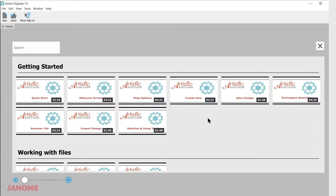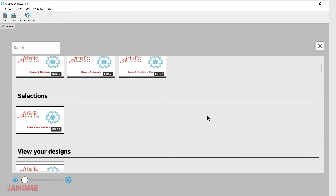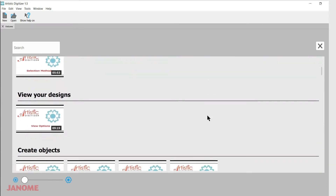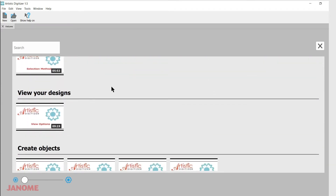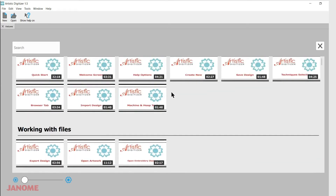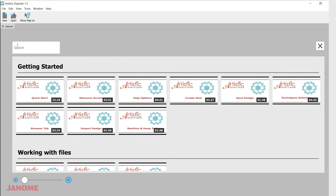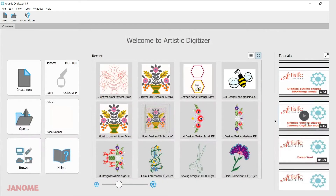If you'd like to see all of them, you can use the expanding arrows here to open the whole collection and then scroll through. They are broken into different categories to help you find videos easier. You can also do a search up here by typing in a word for something you want to look for.